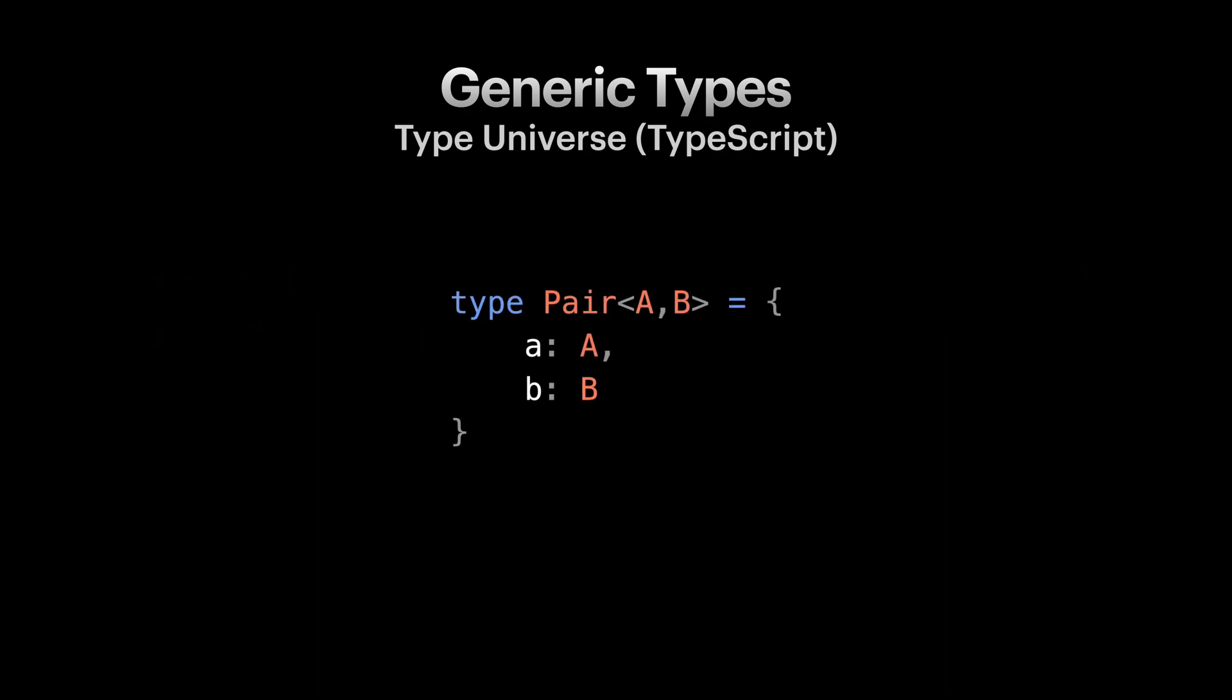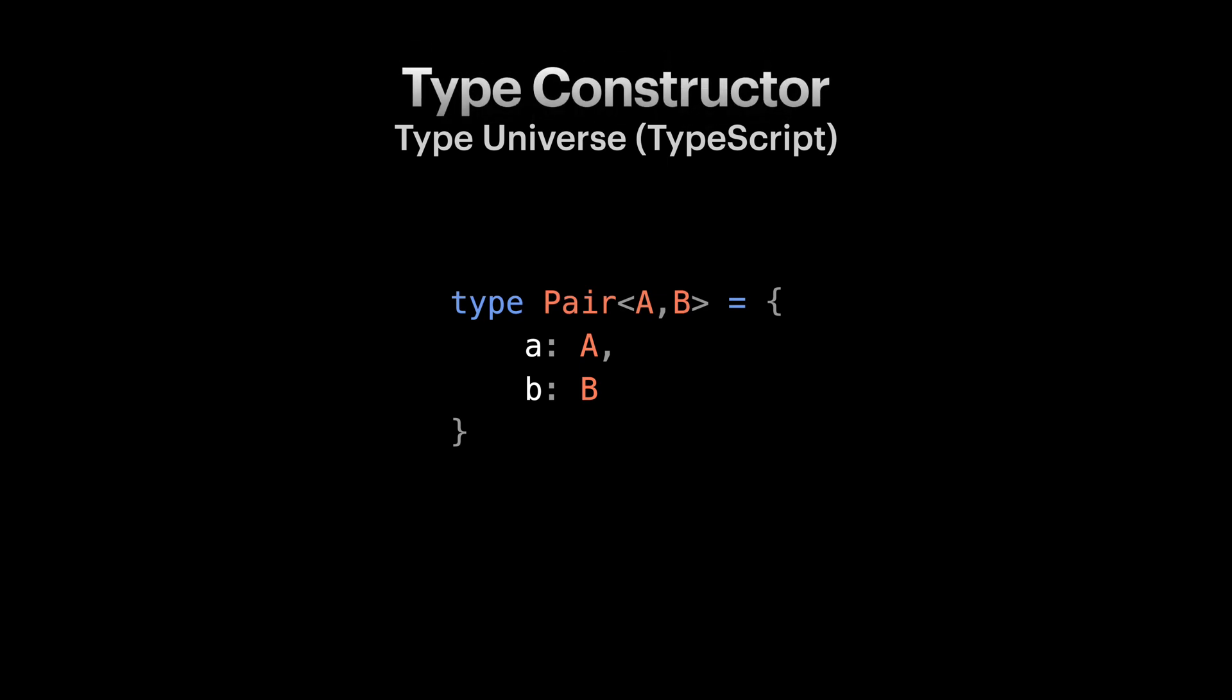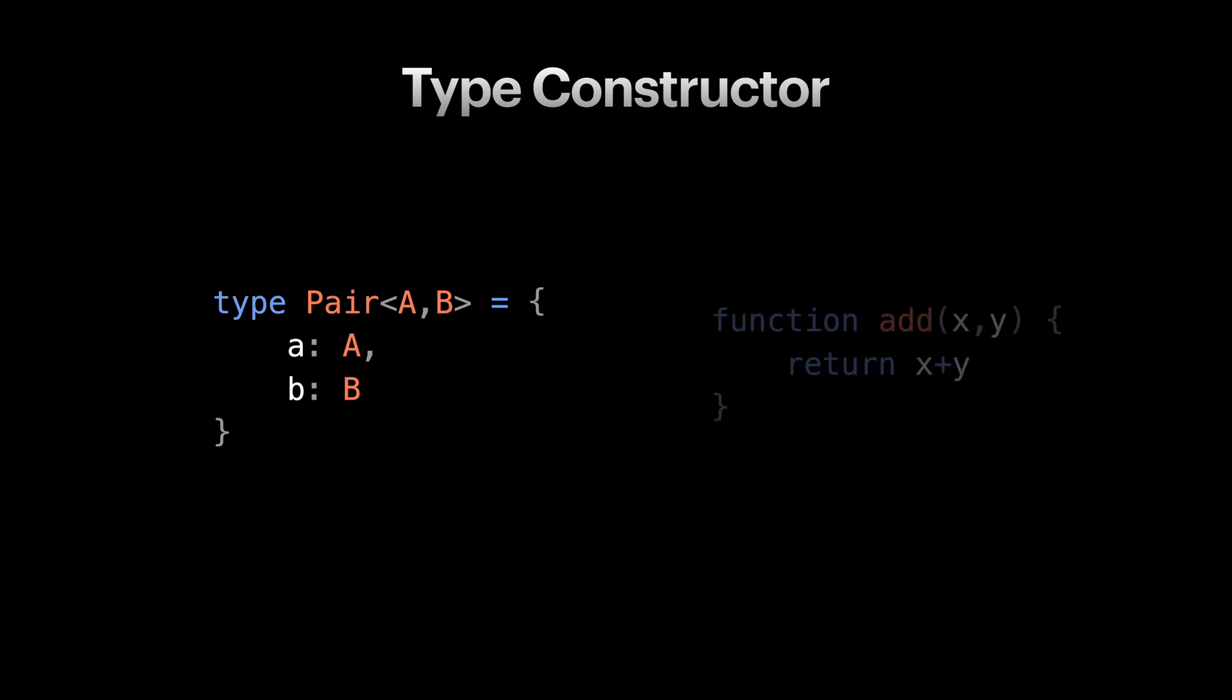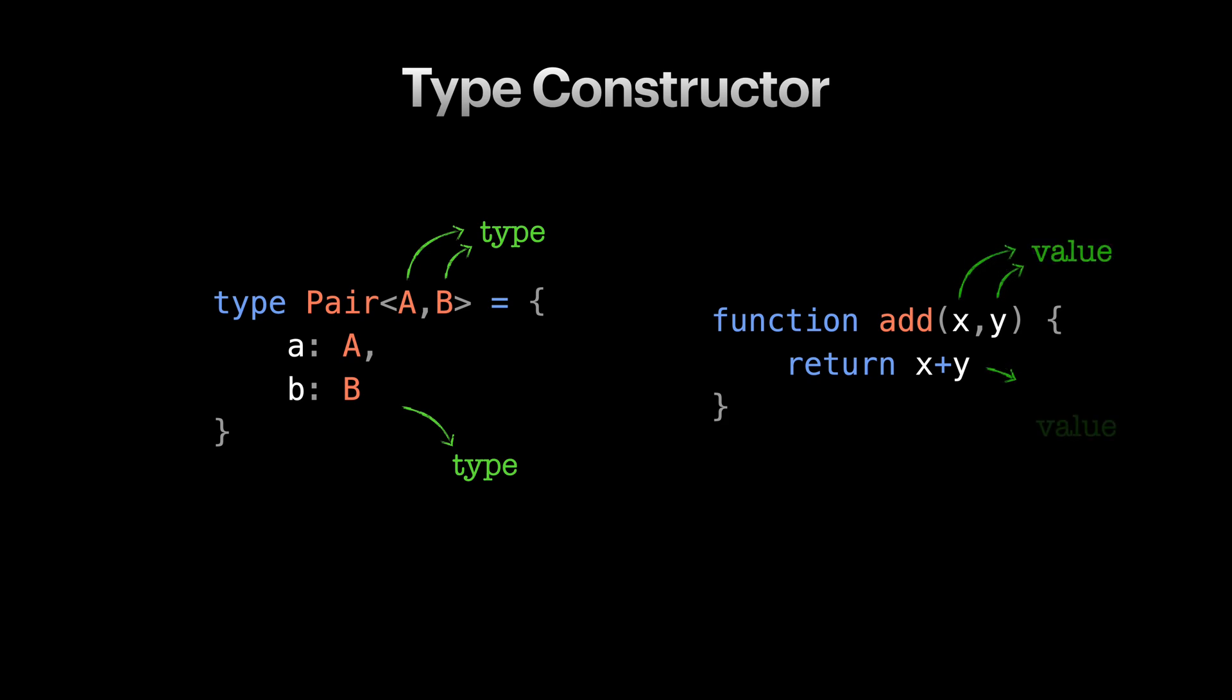Generics are like functions, but for types. They receive types as inputs and return a type as an output. The other name for generic types is type constructors. As they are not really concrete types by themselves, but they are tools to create new concrete types. So to recap, generics, also known as type constructors in TypeScript, are like functions in JavaScript. Type constructors receive types as inputs and return a type as an output, similar to functions which receive values as inputs and return a value as an output.